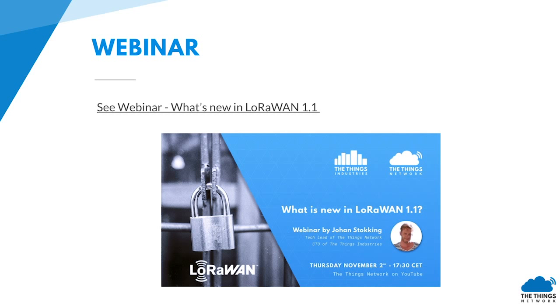I'm referring to LoRaWAN 1.1 a few times — if you want to learn more about what's new in LoRaWAN 1.1, please watch the relevant webinar on YouTube.